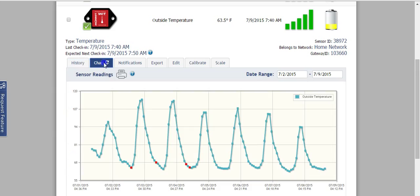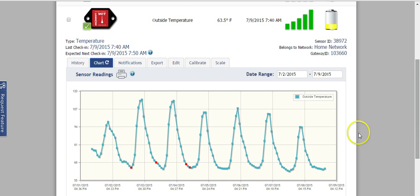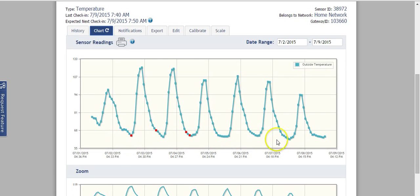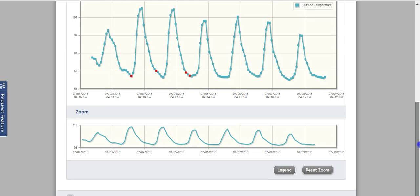I can also pull up a nice chart of that information. So I can see different time periods and that nice kind of sine wave of it getting hot during the day and then cooling off at night for the last several days.